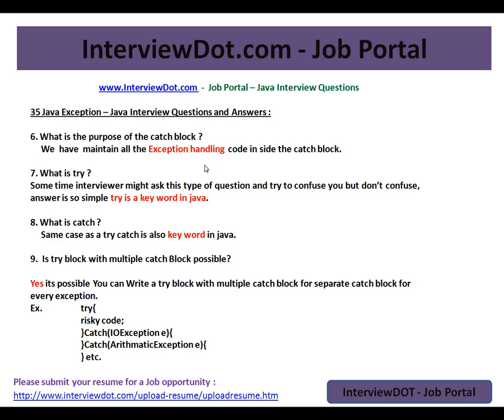Sometimes an interview might ask this type of question and try to confuse you, but don't get confused — the answer is simple. Try is a keyword in Java. What is catch? Same case — catch is also a keyword in Java.